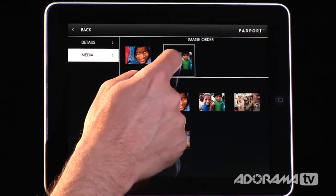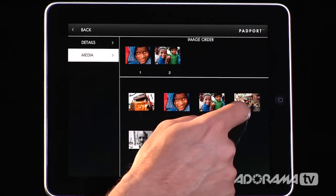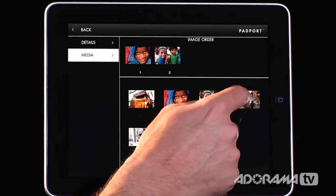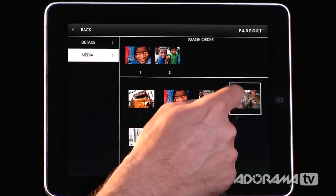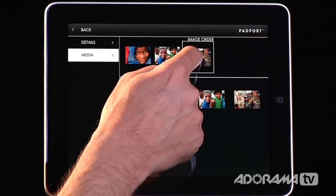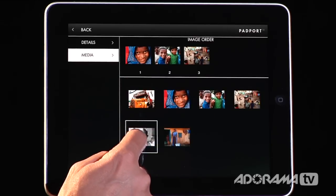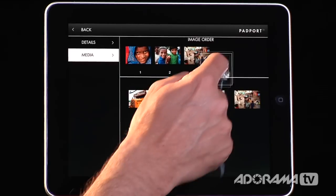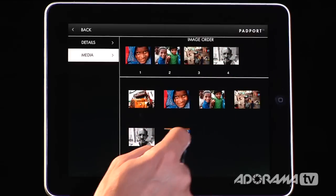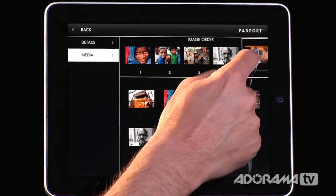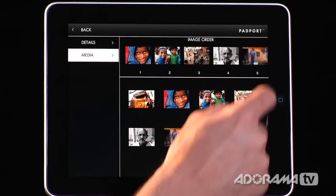Now all I need to do is start dragging these images up into my portfolio. We'll put these kids up here — they were a lot of fun. You push and hold, then drag and drop — push, hold, drag, drop — and you get that little outline just like that.